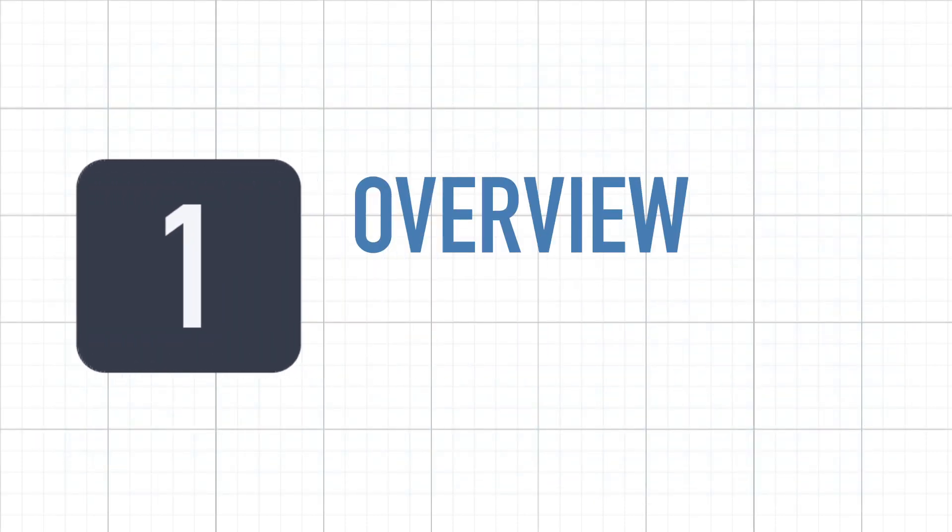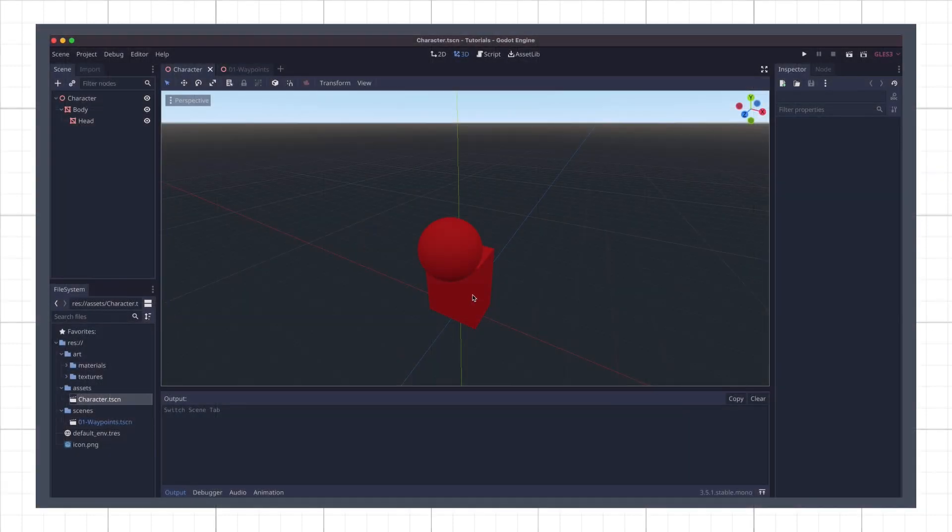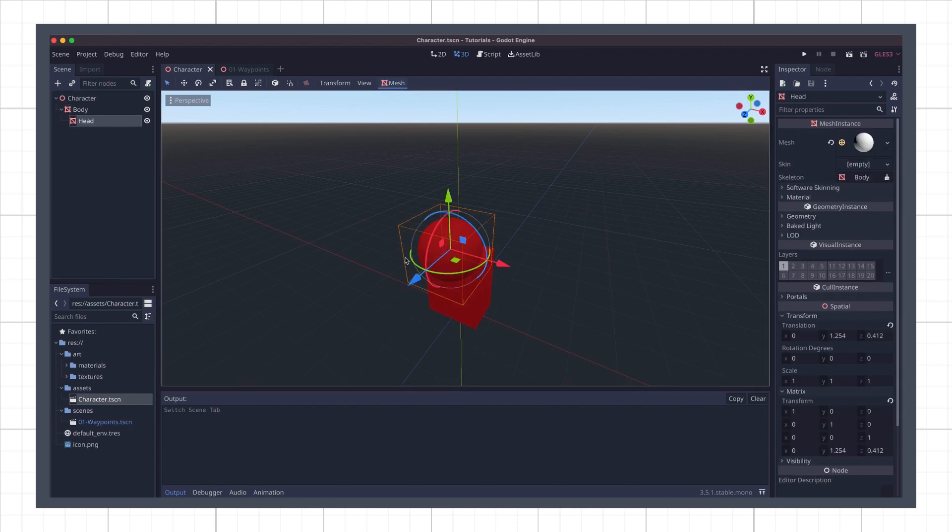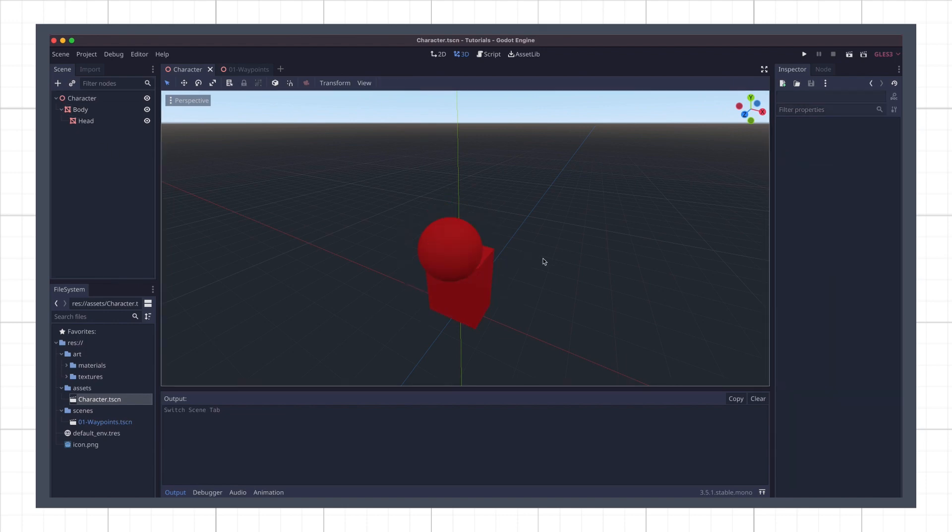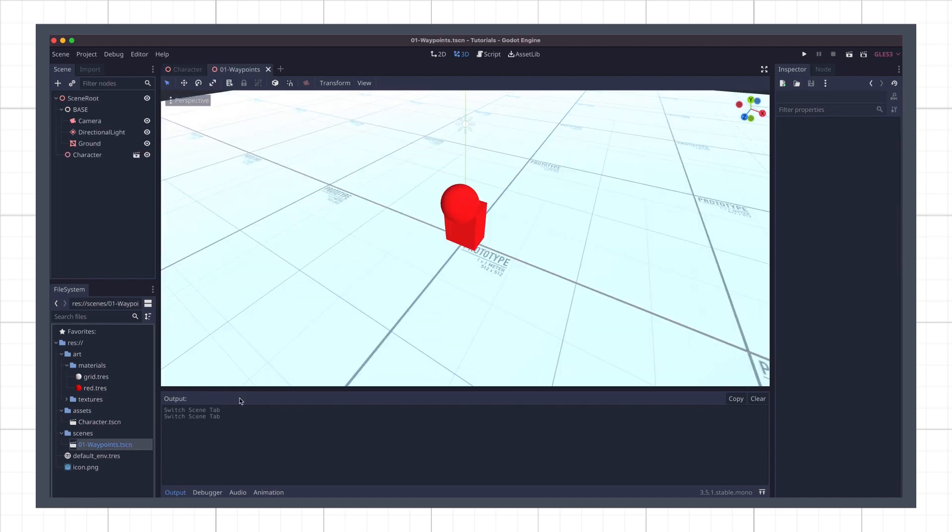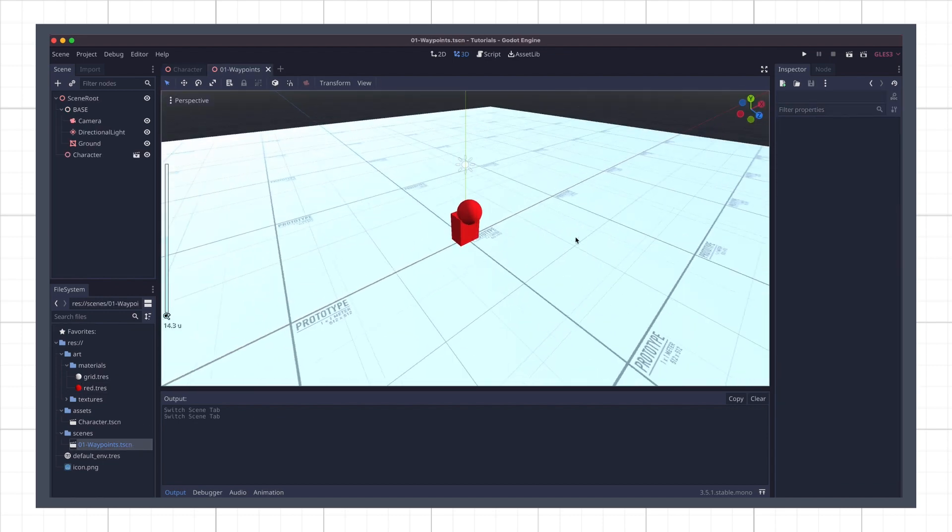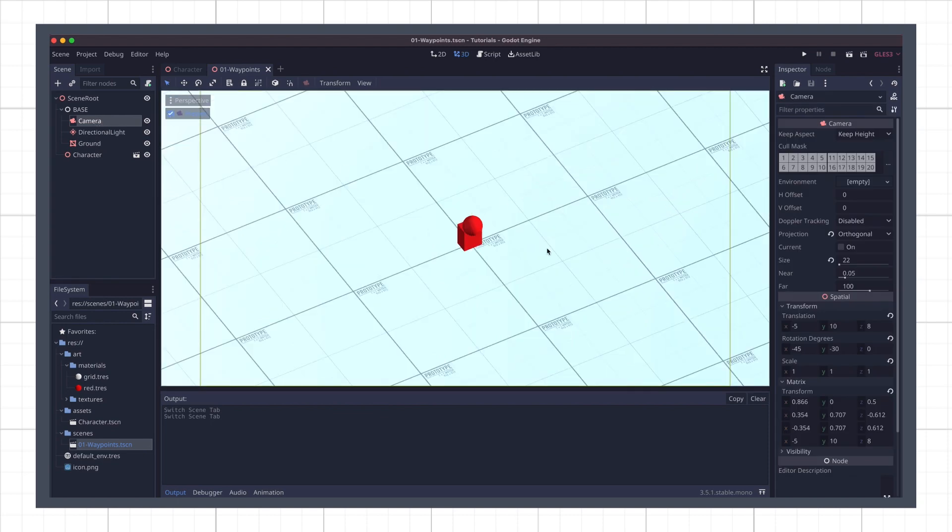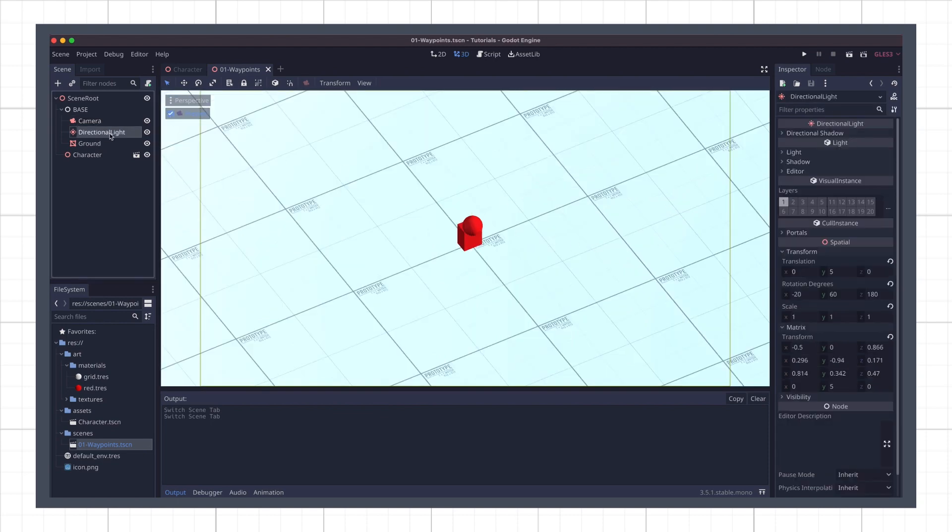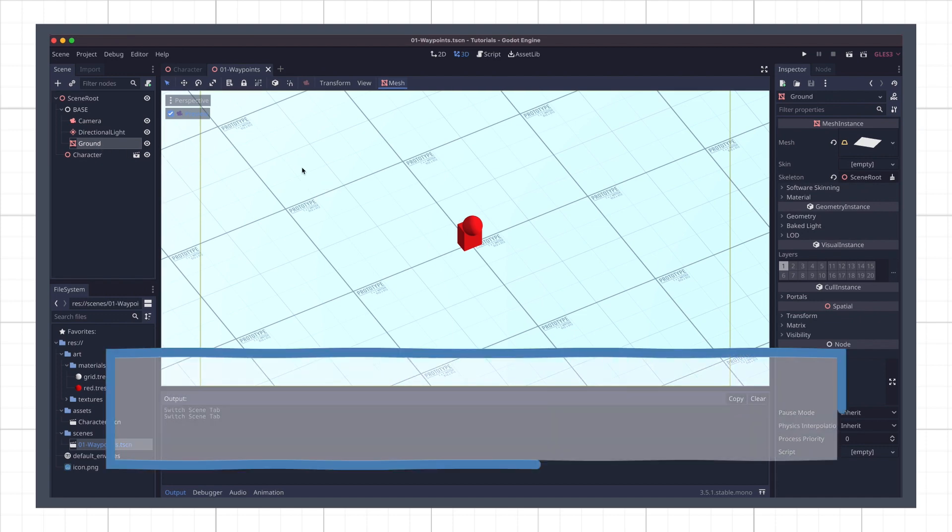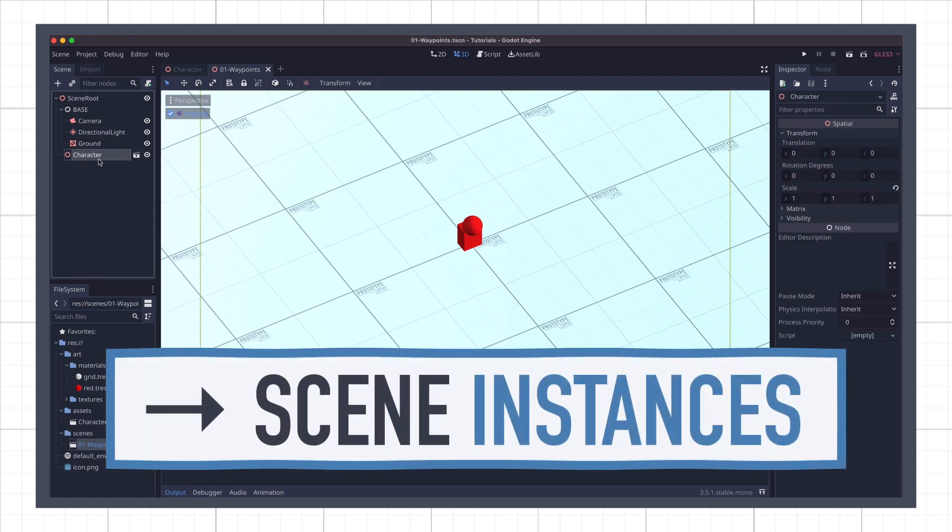For this project I've prepared a few assets beforehand. First I made a basic character scene with a body and a head to indicate its current rotation, and the red material that is applied on both meshes. Then I created a main scene for this waypoint tutorial with an orthographic camera, a global directional light, and a ground plane displaying a simple grid. And then I instantiated my character in this scene.